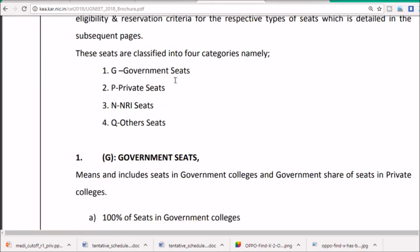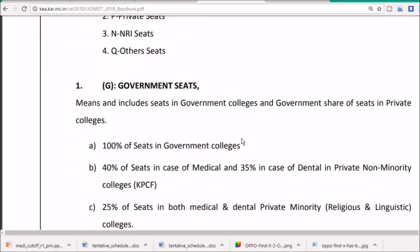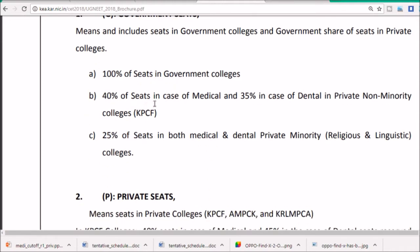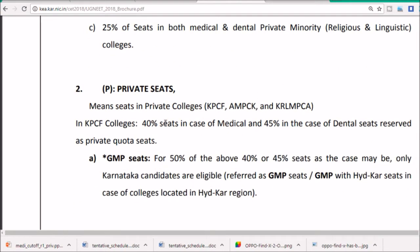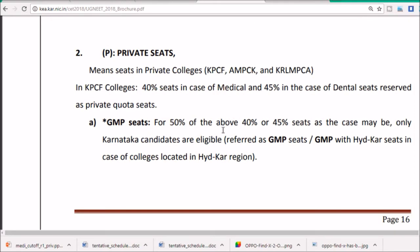The seats are divided as follows: 'G' stands for government, 'P' for private, 'RI' for NRI, and 'Q' for other. Government seats include those in government colleges and the government share of seats in private colleges. The government controls 100% of seats in government colleges, 40% of seats in private medical colleges, and 35% of seats in private non-minority colleges. For private minority colleges, GMP accounts for 15% of the above, and 45% of seats in medical colleges go to Karnataka candidates.